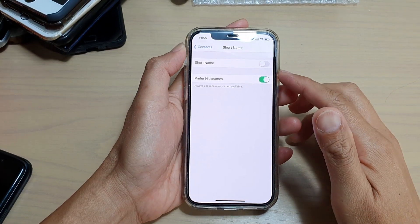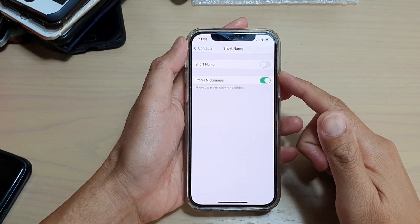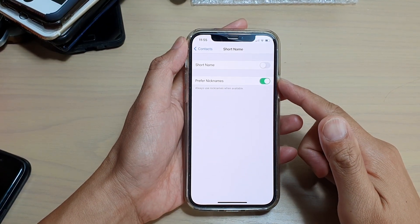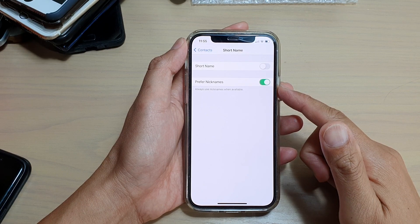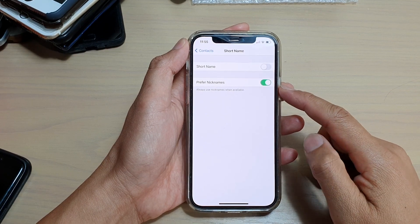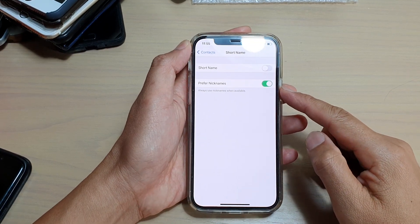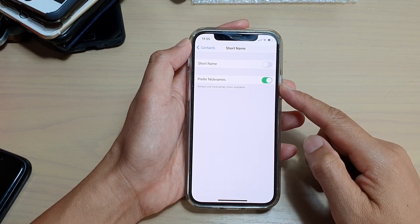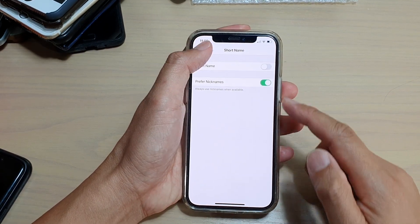Hi, in this video we're going to take a look at how you can enable or disable preferred nicknames in Context on the iPhone 12 or the iPhone 12 Pro.